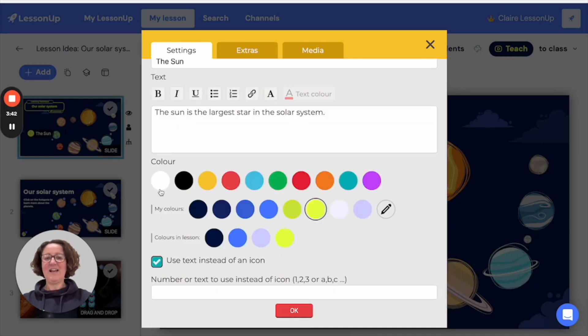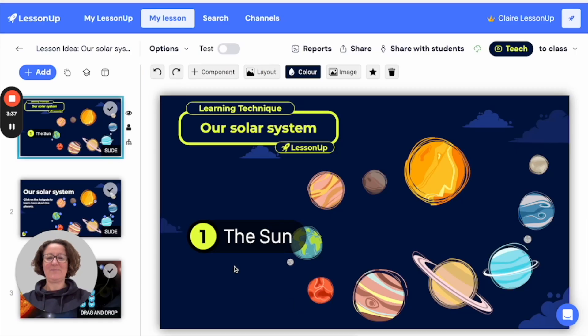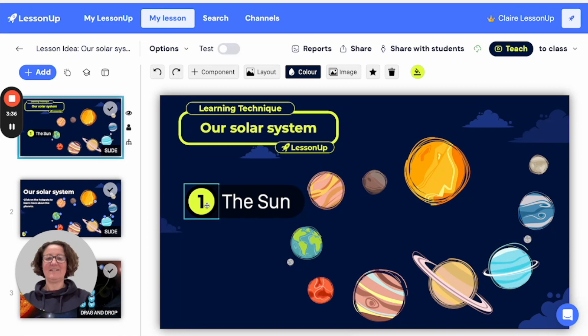If you'd like to add text, for example a number, you can add that here. And this is what it looks like.